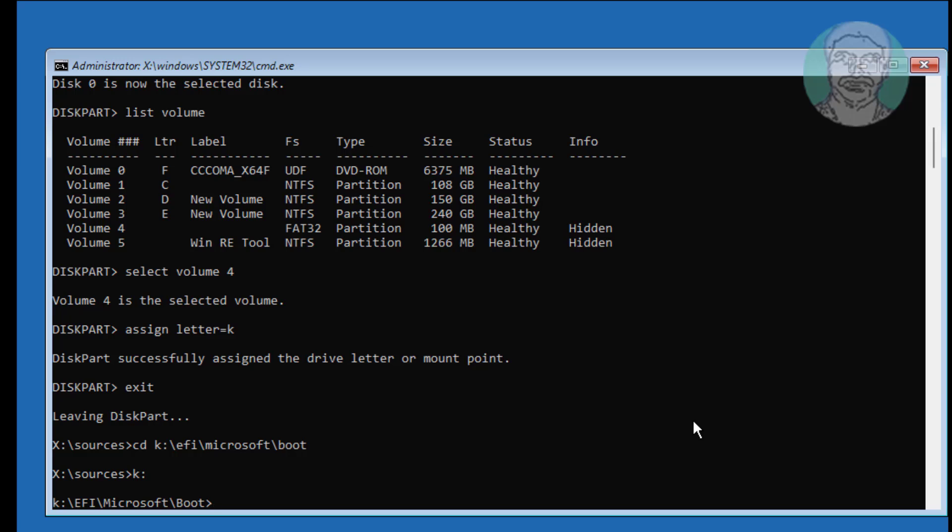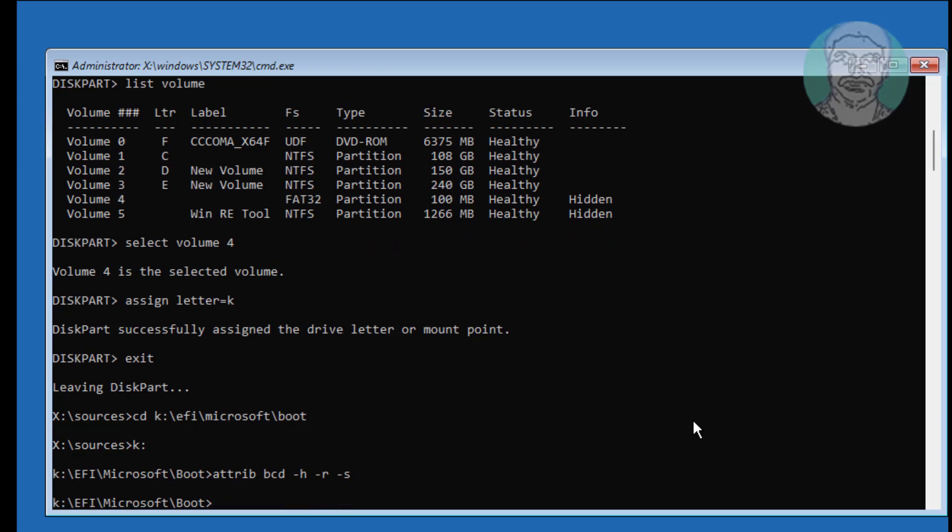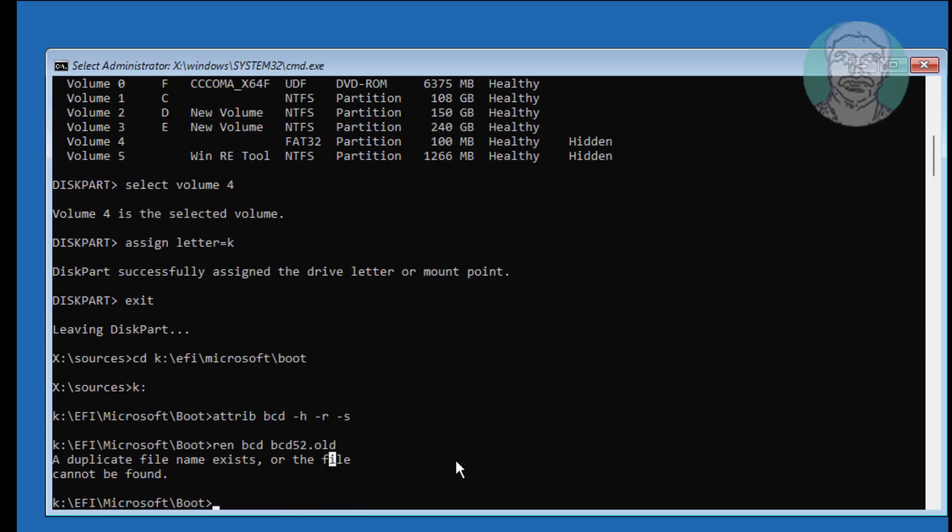Type ATTRIB space BCD space Minus H space Minus R space Minus S. Type Ren BCD space BCD 53 dot old.